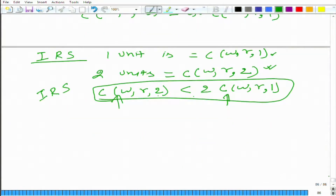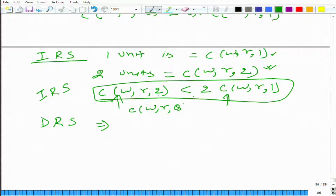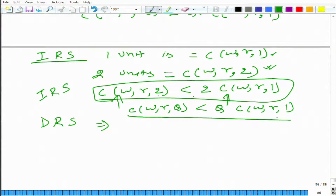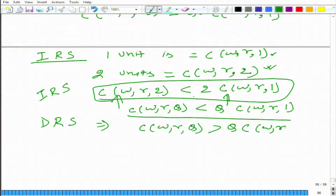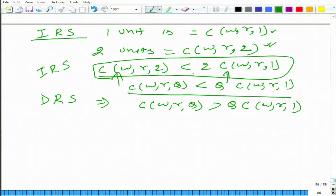Similarly, extending the same logic, what do we get in decreasing return to scale? For Q units, C(W, R, Q) is going to be greater than Q times C(W, R, 1). The cost to produce Q units is more than Q times the cost of producing one unit at the least cost combination of inputs.